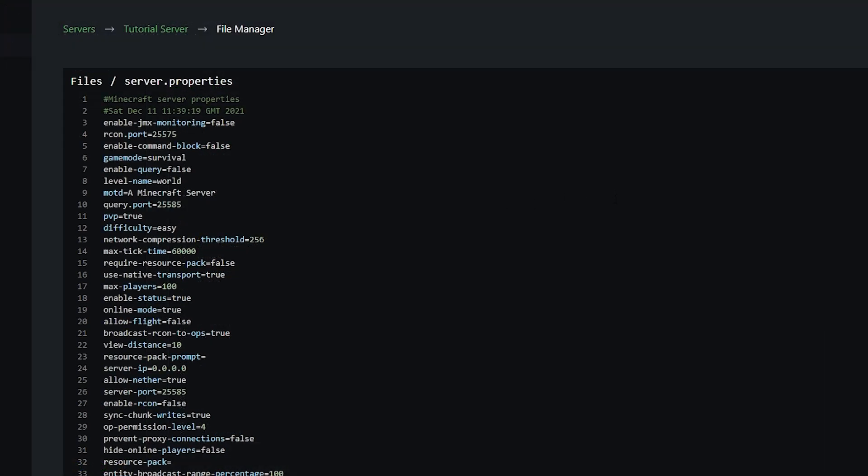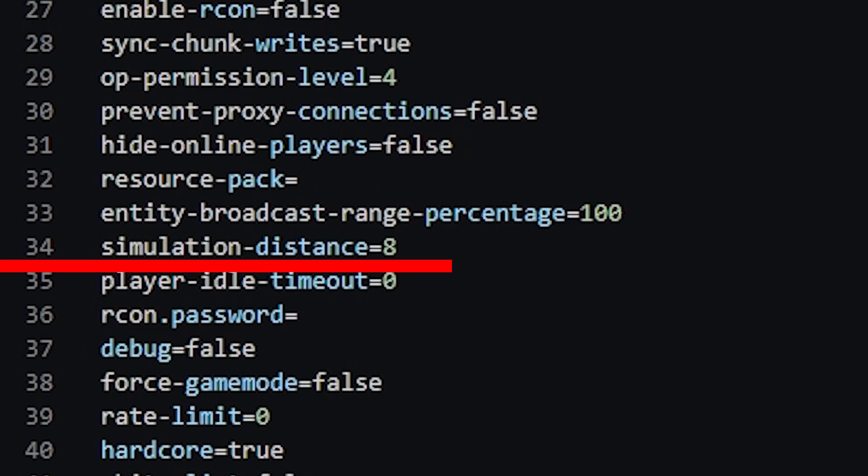This will only work for 1.18 as this feature was only added in 1.18, and of course any version higher. You then want to scroll down to simulation distance. So as you see, mine is currently set to 8.